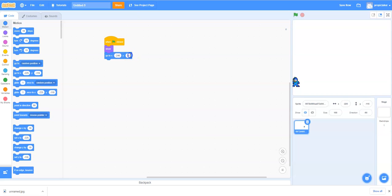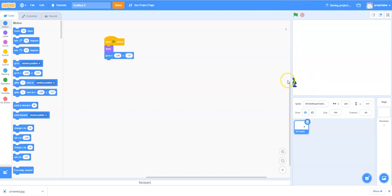And I'm going to set the Y coordinate to minus 117 and if I click on the green flag now you'll see he starts just off the screen ready to get right into the game.